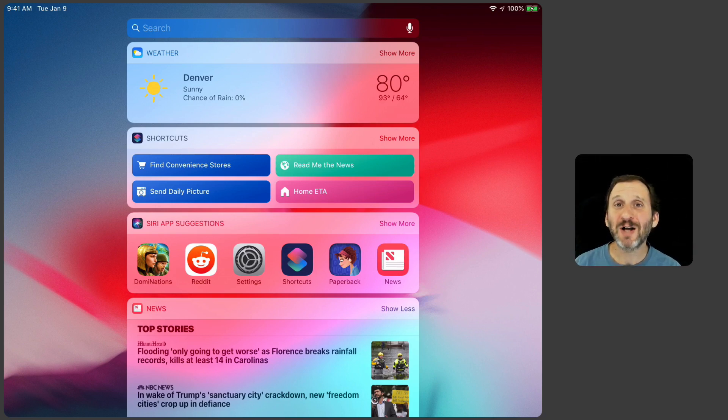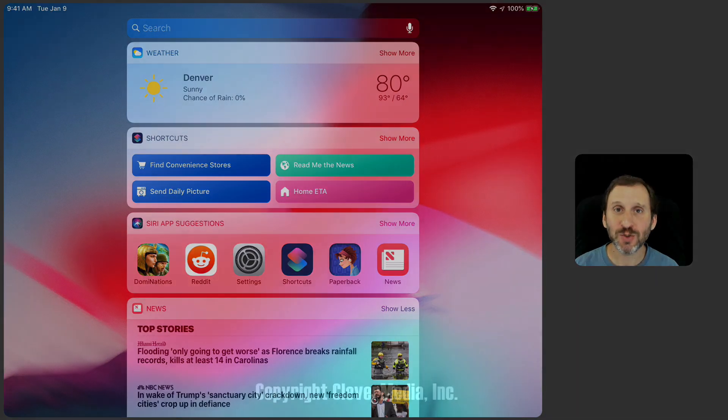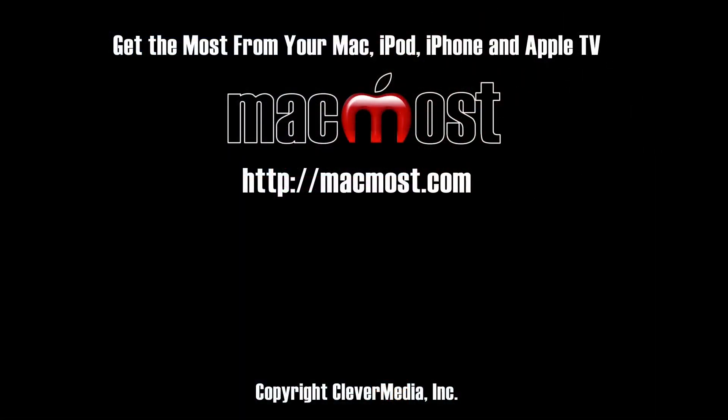So in a future episode I'll show you how to build a Siri shortcut from scratch.